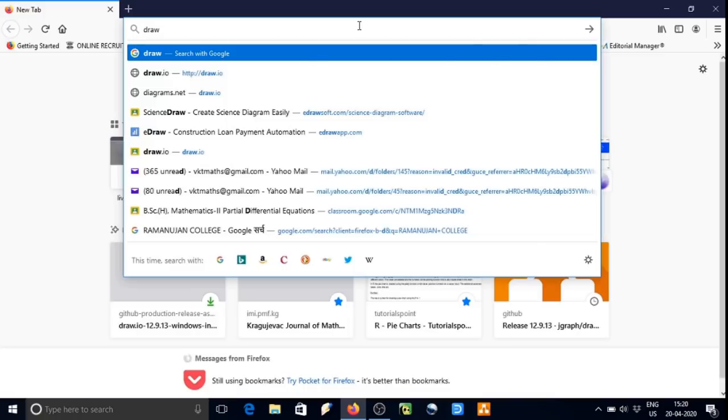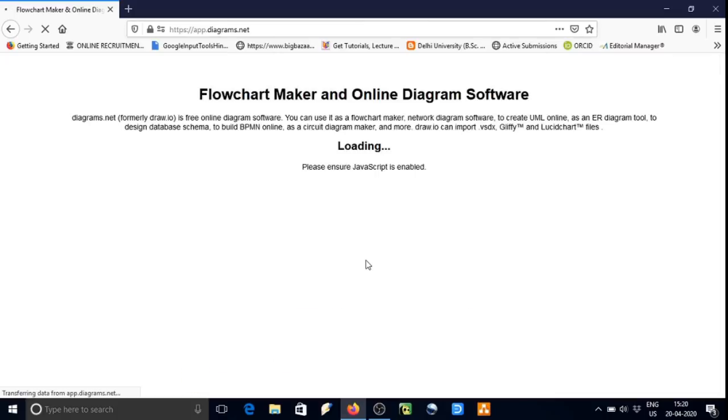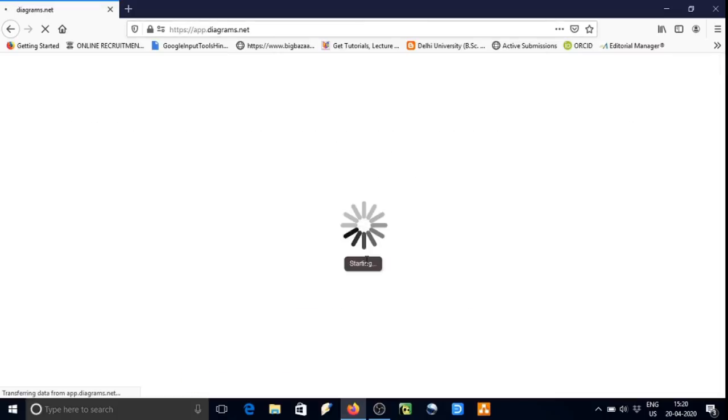Type draw.io in the address bar of the browser. It will direct us to the website.